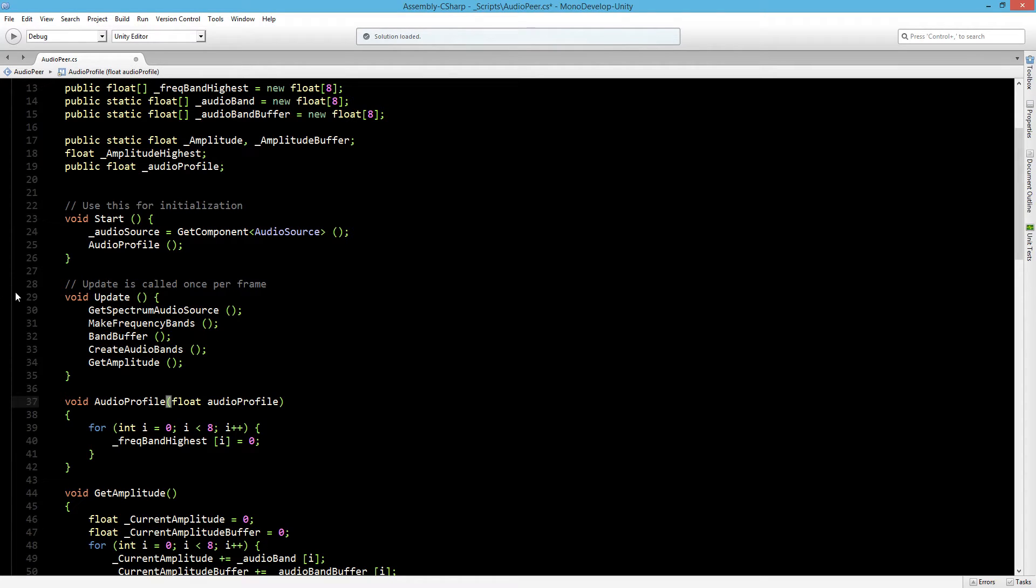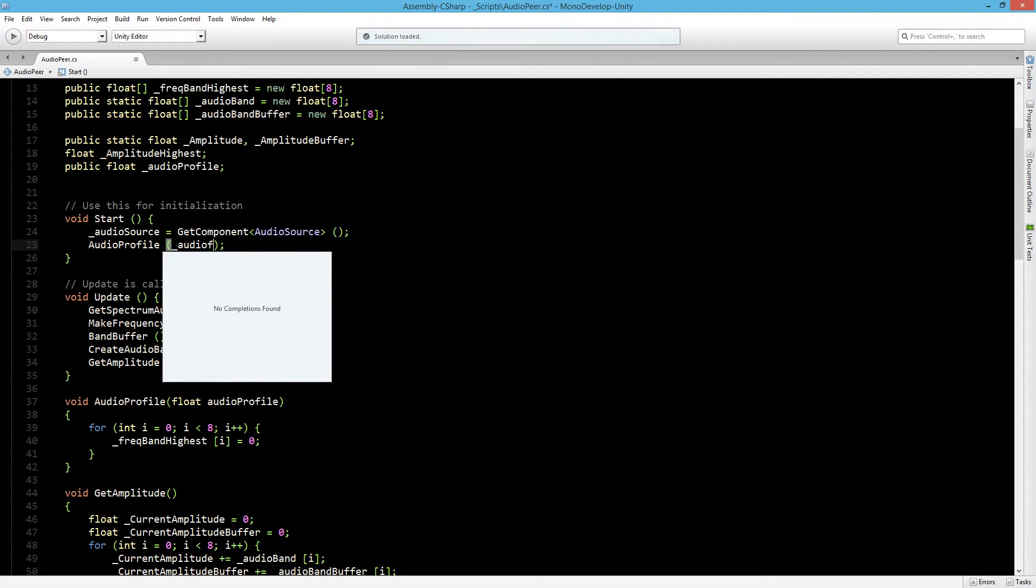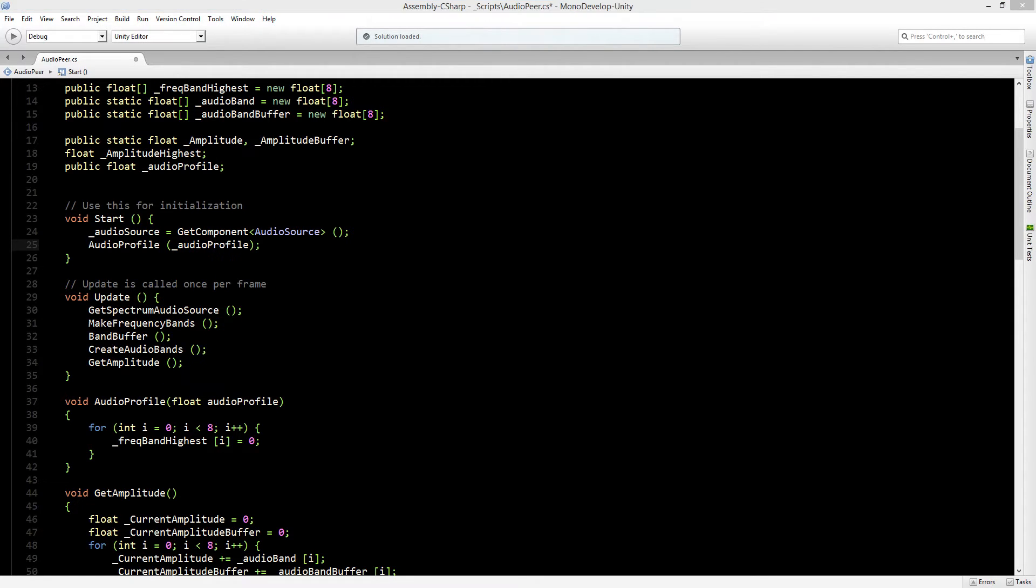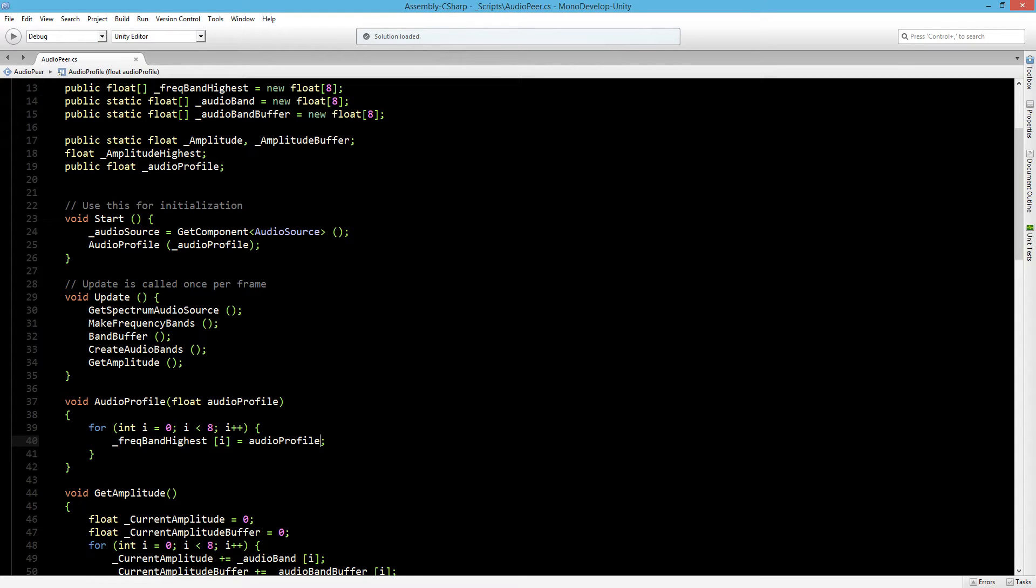Now that we have a float here we can add it inside here and say that we want to use the audio profile. The audio profile will be set to the frequency band highest. Now let's save our script and go back to Unity.